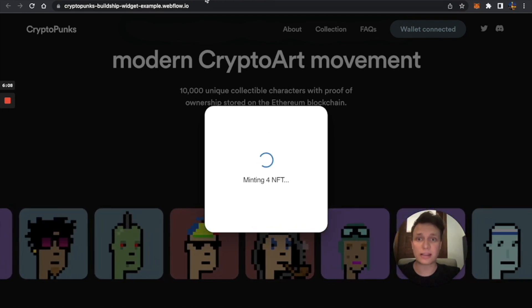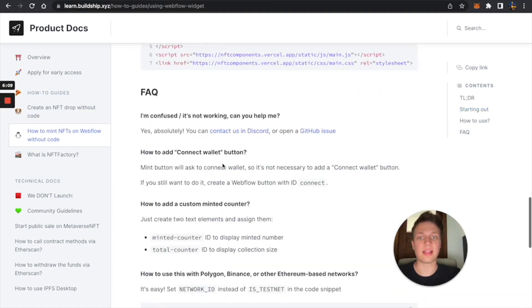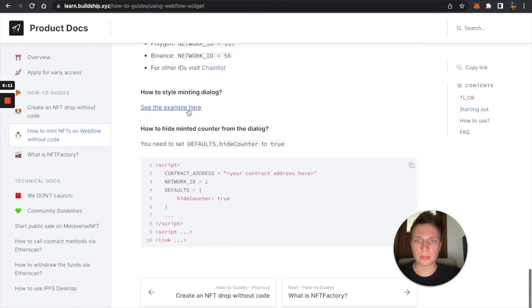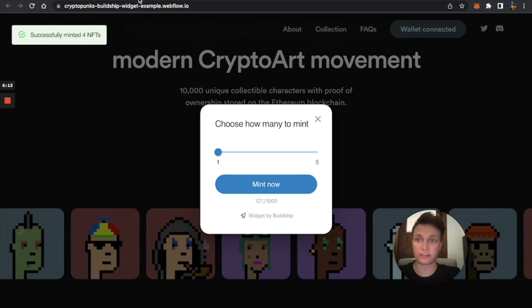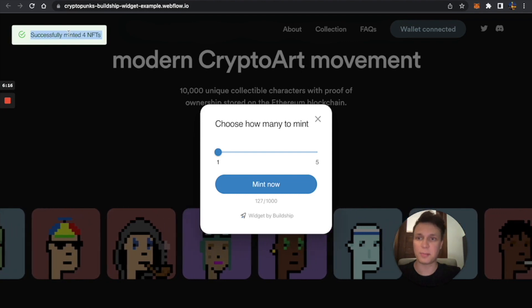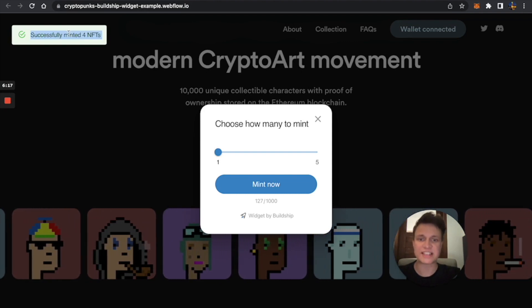Meanwhile, I can show you how to style your widget. Let's open this instruction. So now it says successfully minted four NFTs.